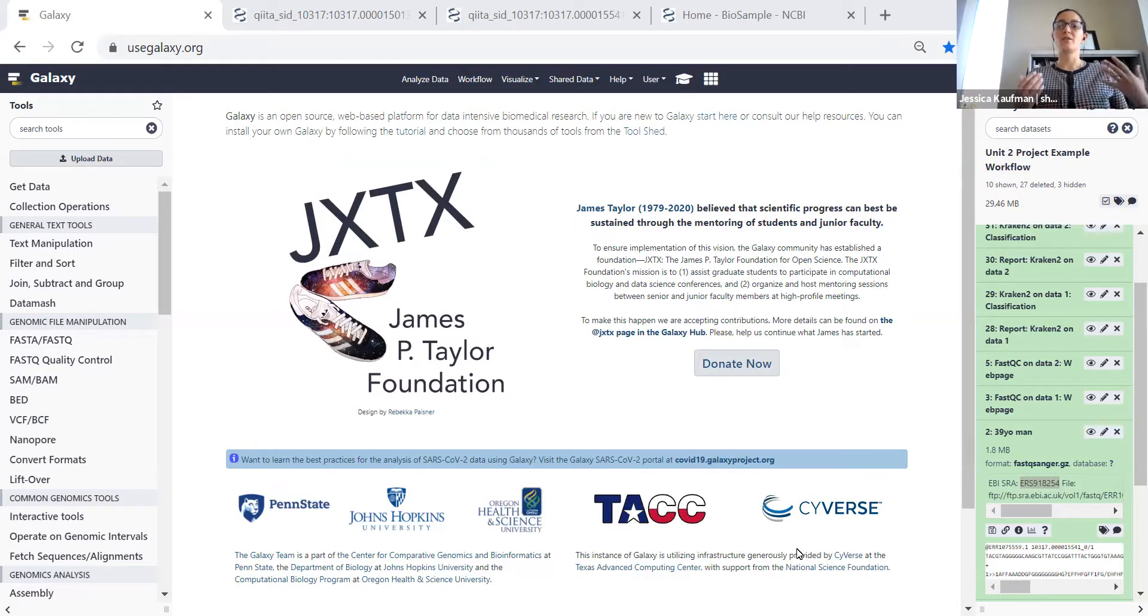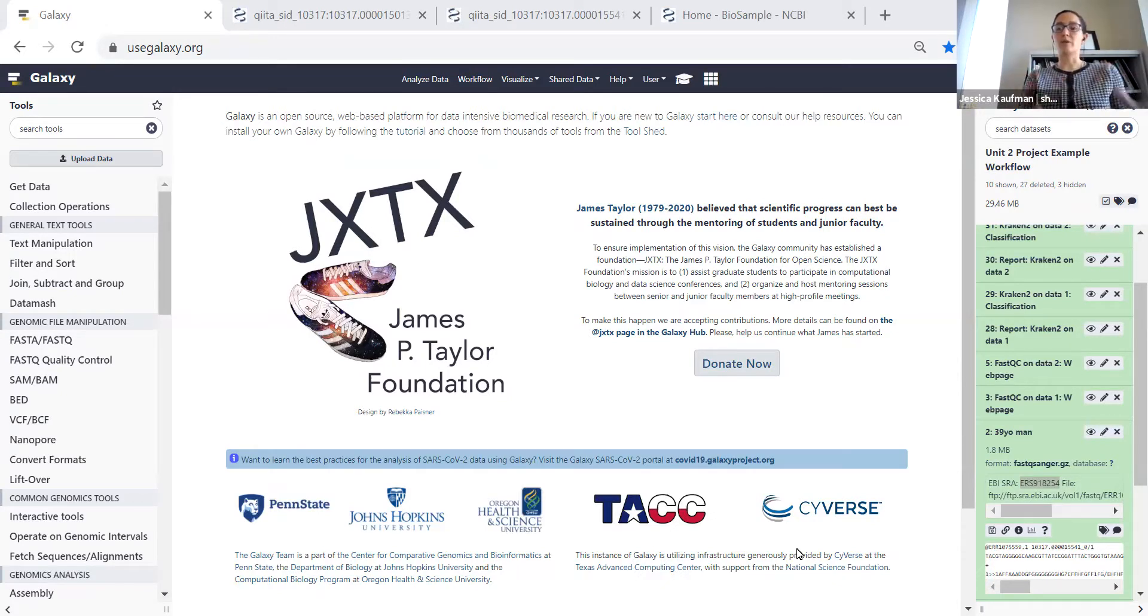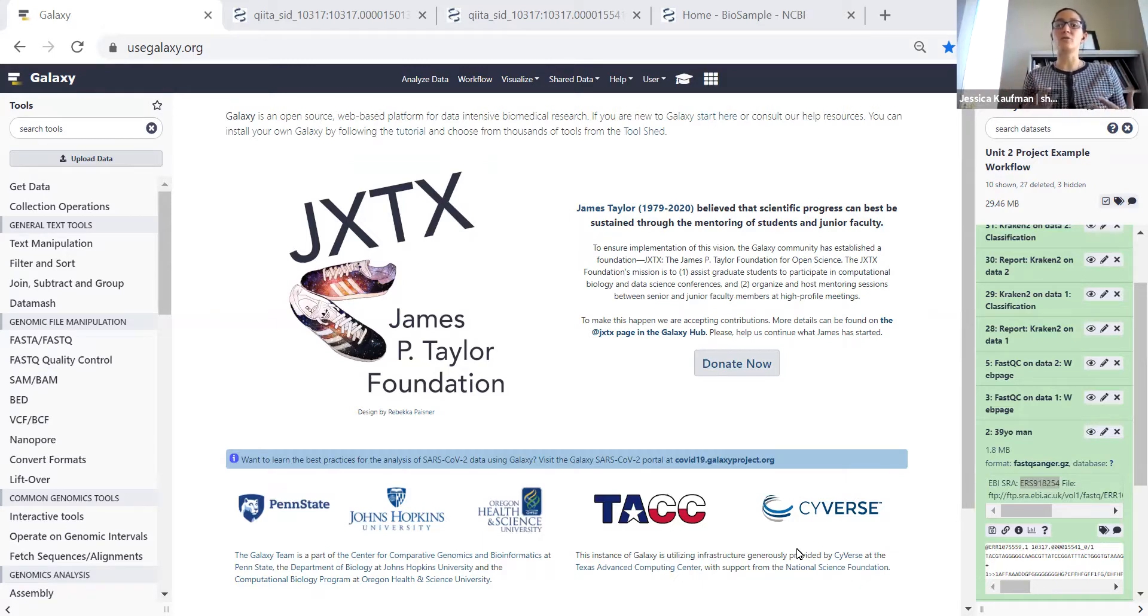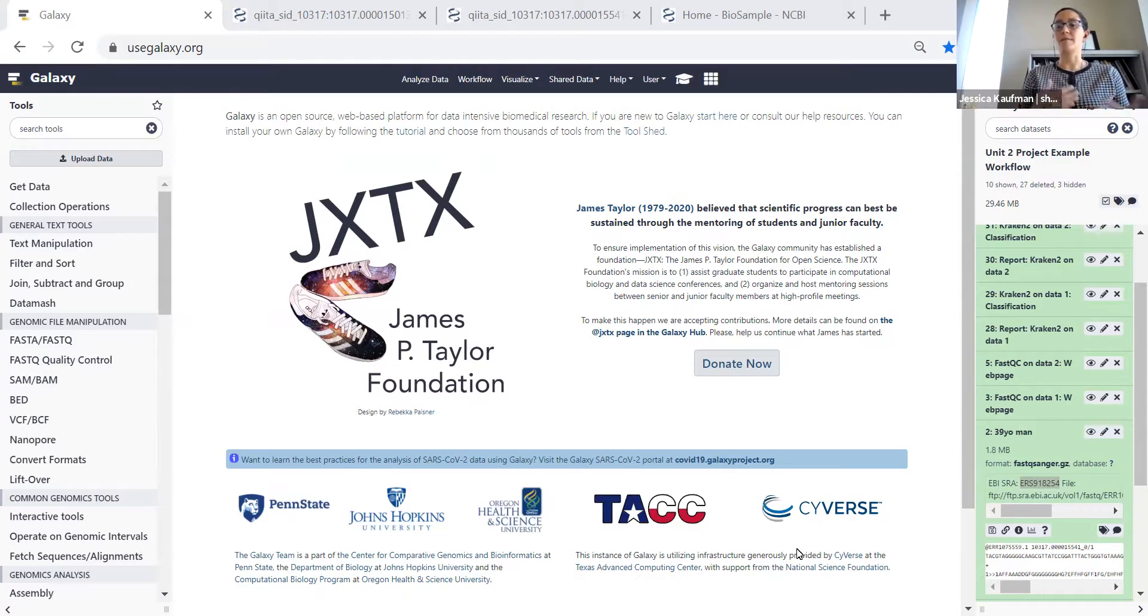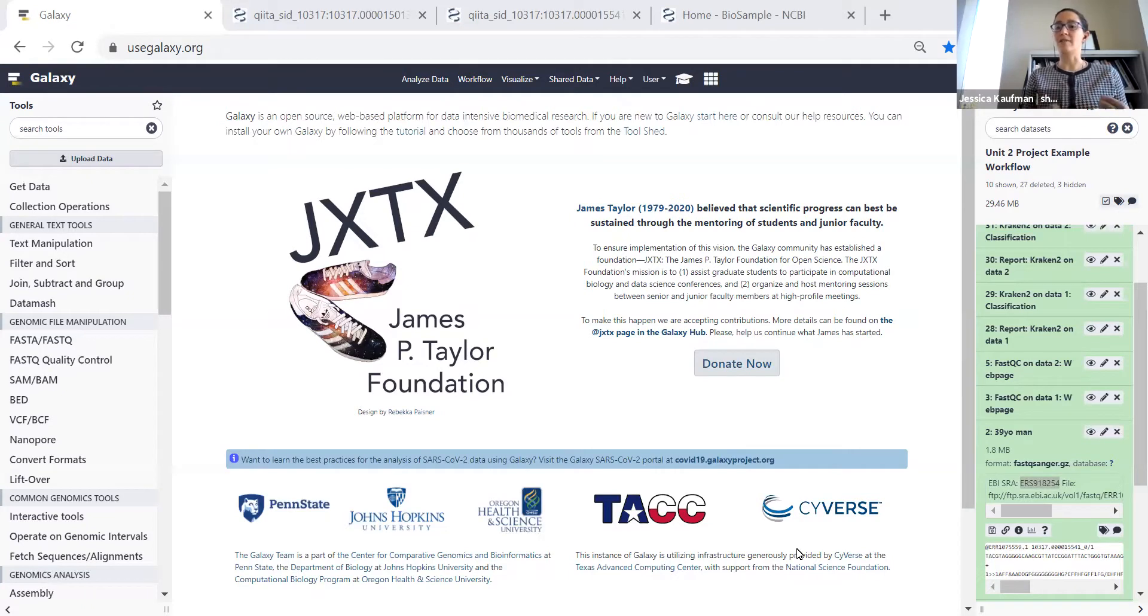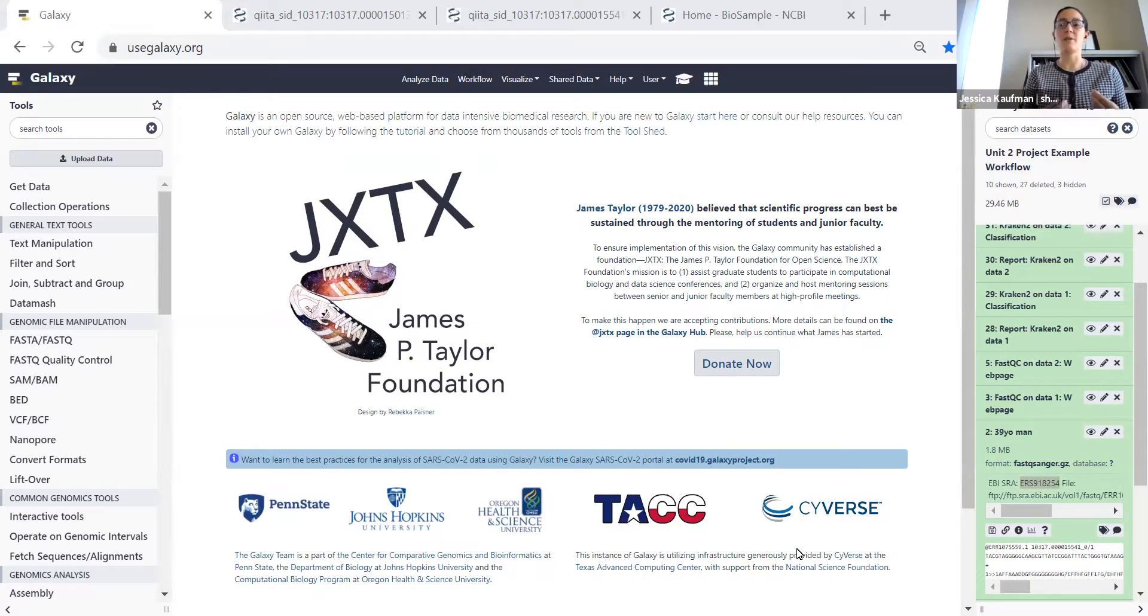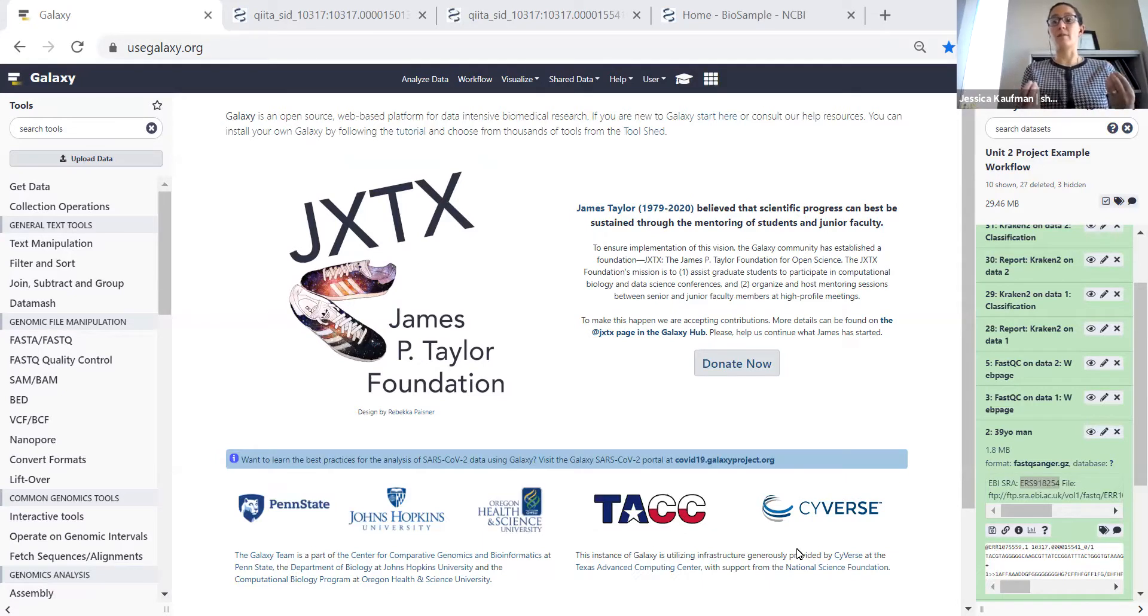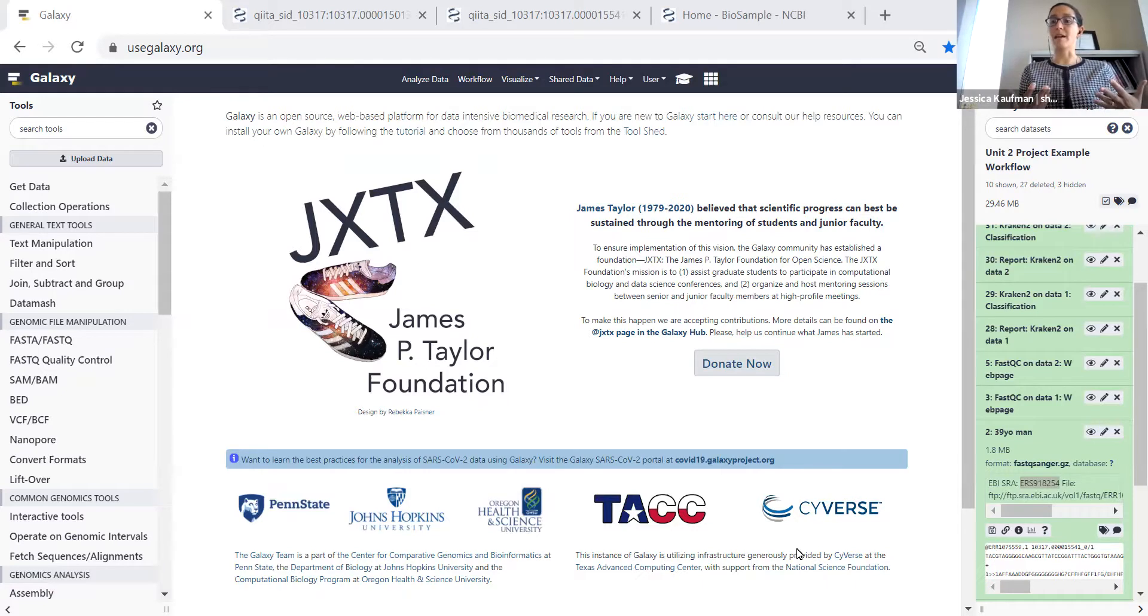The first thing we're going to do to create this Unit 2 project workflow is start on the database that stores biosamples. This database allows you to search for samples taken under specific conditions and will enable us to find two microbiome samples, FASTQ files from two microbiome samples, that we can compare for the Unit 2 project.